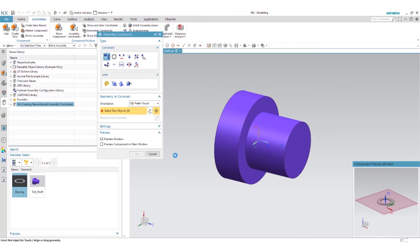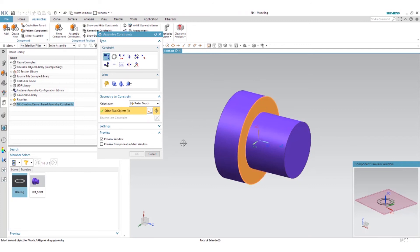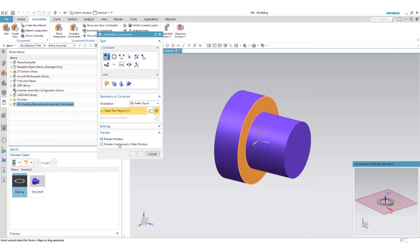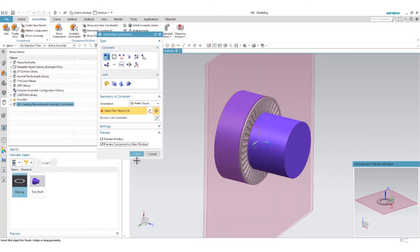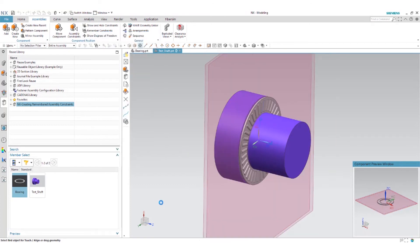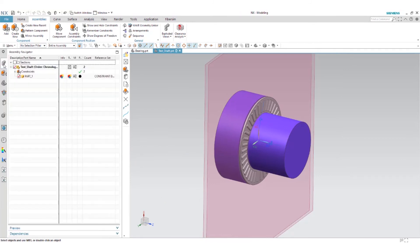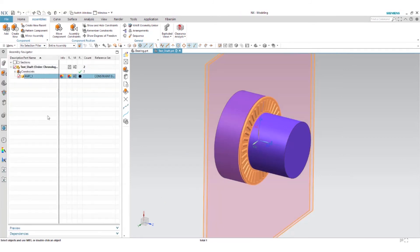If I click OK here, now the power of the remembered constraints is one constraint is already set because of my drag and drop using my reuse library. But also all I have to do now is just select the face that I want to constrain to and the plane. I want to do a preview here. And you'll notice now that my part is fully constrained.